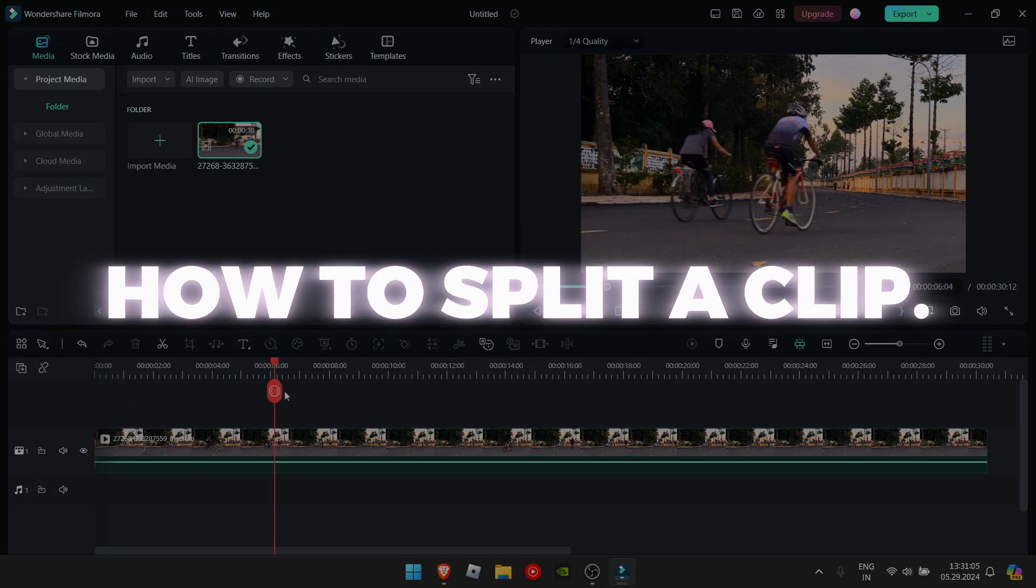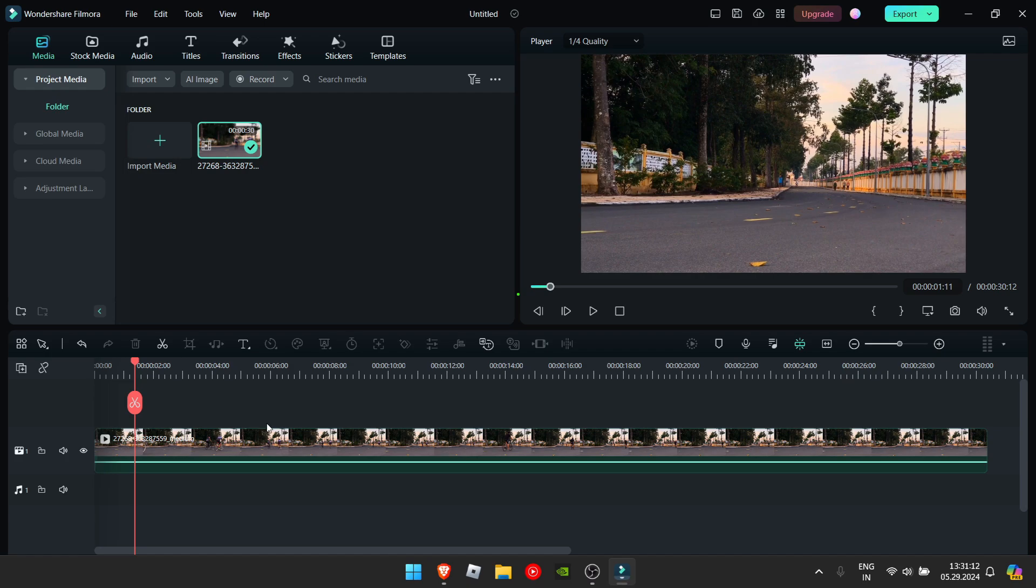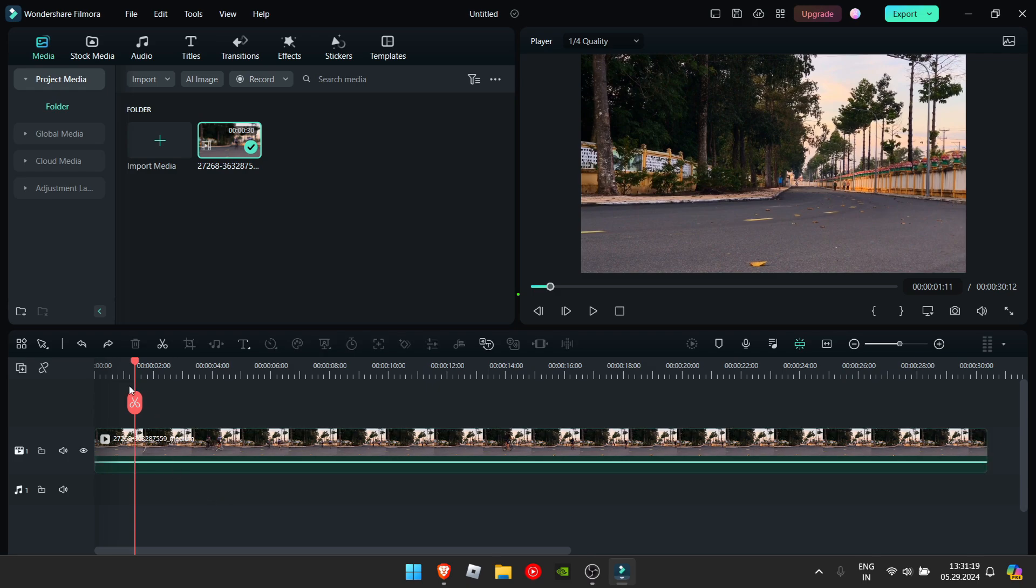First of all, how do you split? Say for example, I'm gonna split right here. I could either click Ctrl plus B or you can click this scissor icon right here. Both of these will split the media right where this red line is.